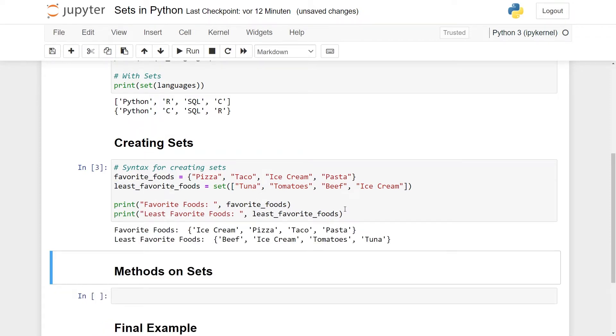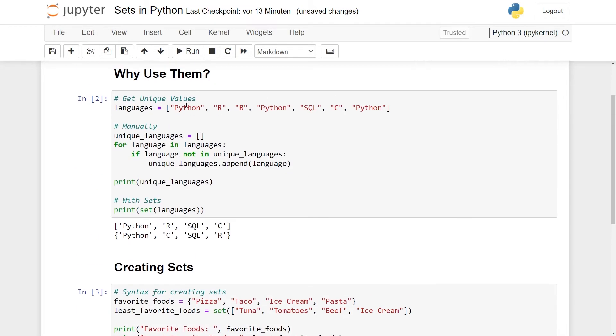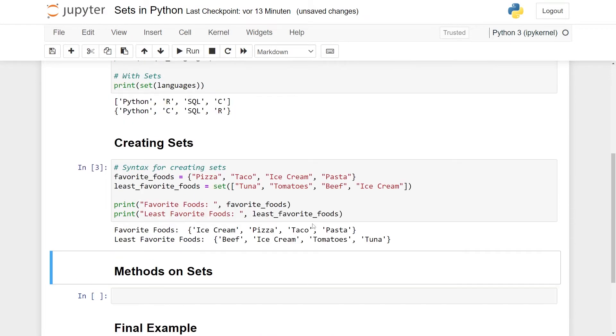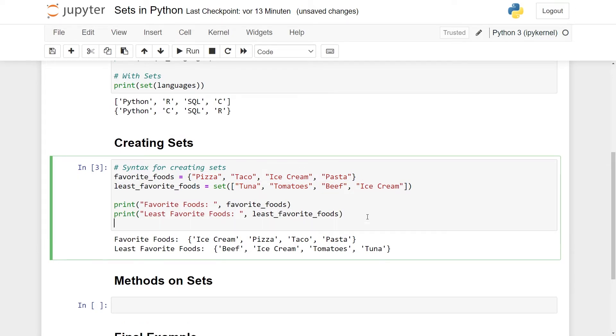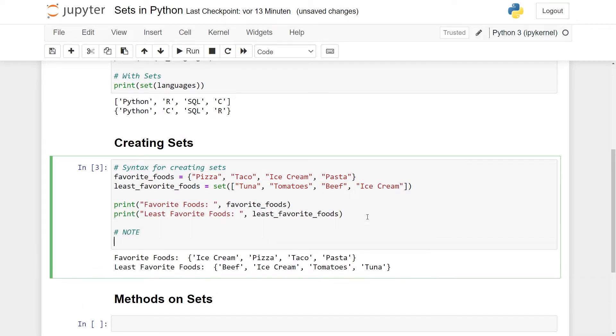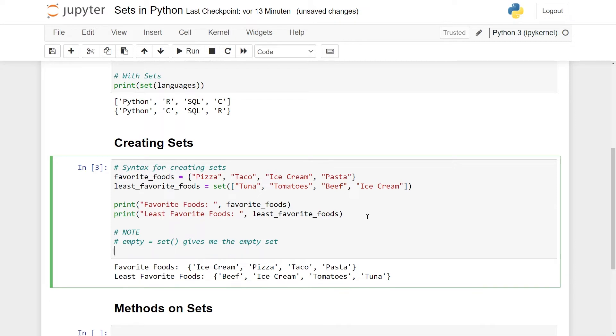Here we have our favorite foods and we also have the least favorite foods. And here you can see them. Both look like sets. These are essentially equivalent ways of doing the same thing. Sometimes if you already have a list from somewhere else in your program, it's more convenient to do the set construction, as we saw up here in the small example we did previously. But sometimes it's also nice to make them from scratch by just using this syntax here.